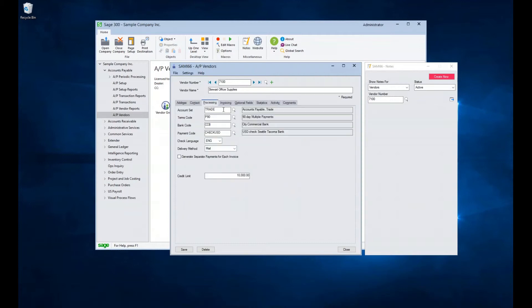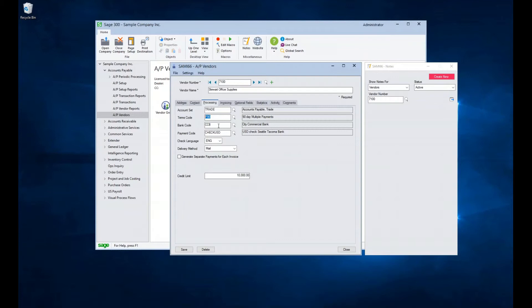On the Processing tab, the vendor's account set is maintained. The account set defines, among other things, the general ledger account to be used as the AP trade account. The terms code identifies the typical terms granted to you by the vendor. The bank code defines the primary bank from which to pay the vendor. And the payment code defines the primary type to pay the vendor, such as check, credit card, or wire.